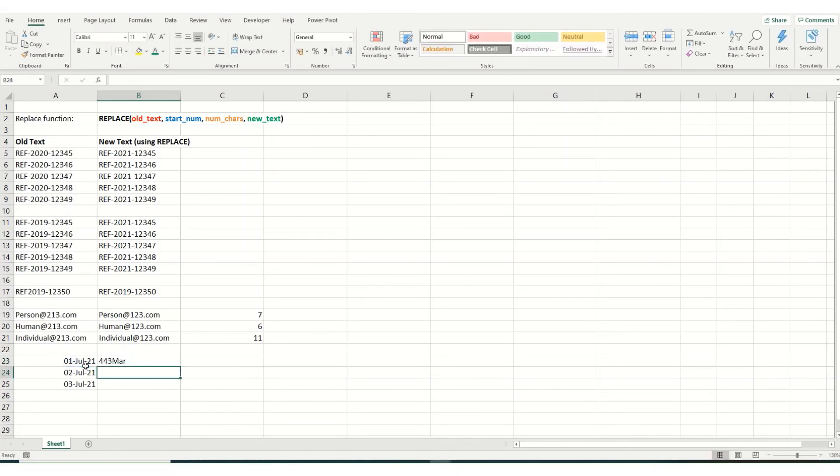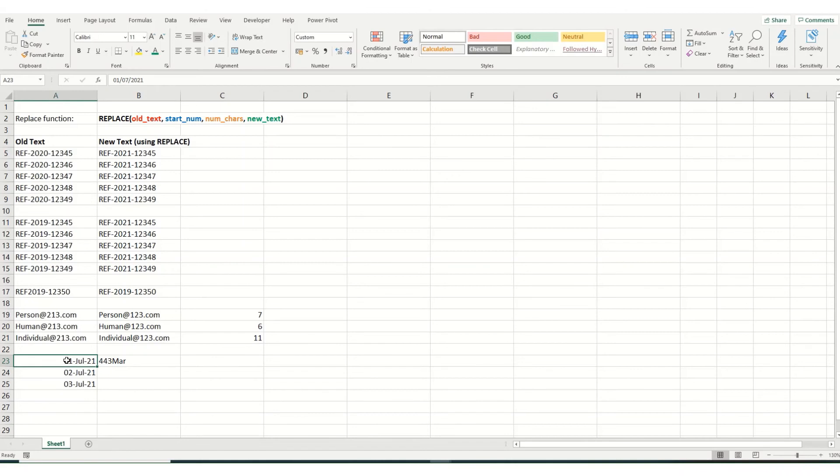If I hit enter, you'll see that it comes out in a very odd format. The reason for this is because this is either in date or custom format. It's converting it into a reference number and then replacing from the fourth character.